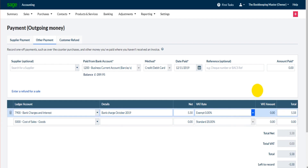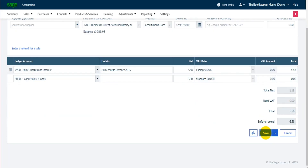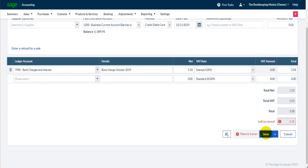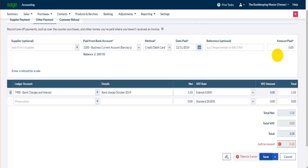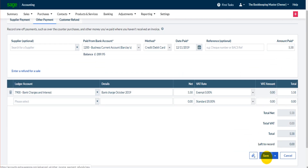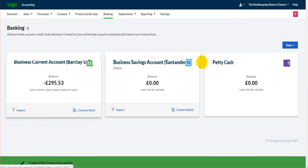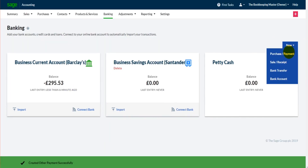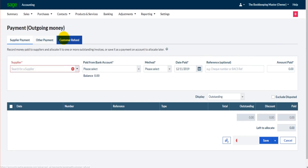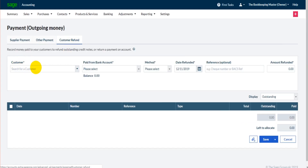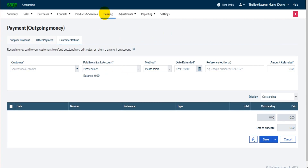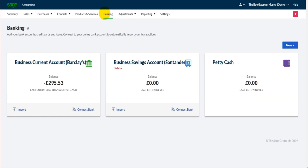So: bank charges, October 2019, it was five pound fifty-eight, there's no VAT — if there was we would just select that here. We click Save, put five fifty, click Save, and that's all done. Obviously if it's a customer refund we just use the customer refund option, choose the customer and the amount to refund. Very straightforward and very simple.